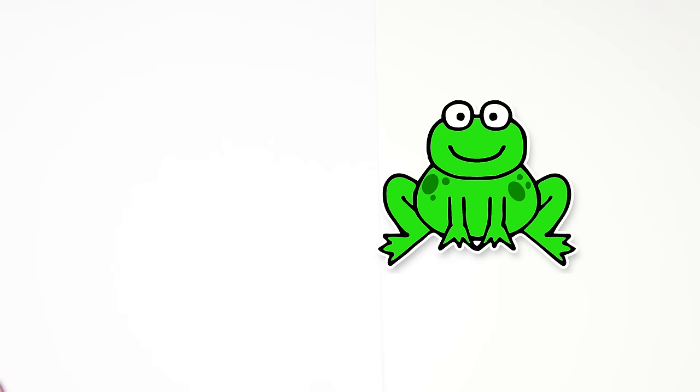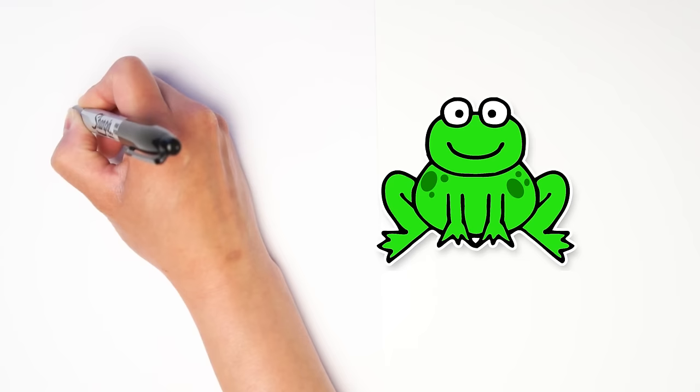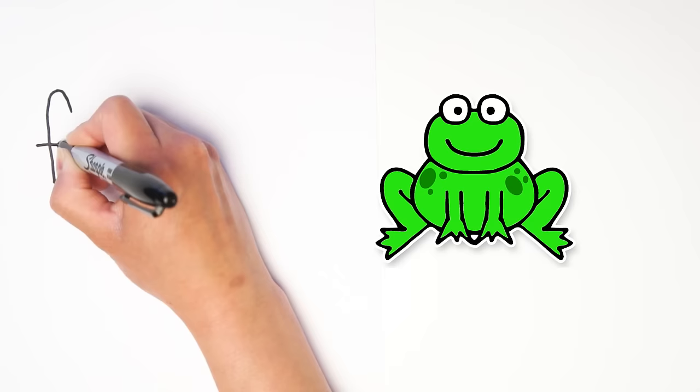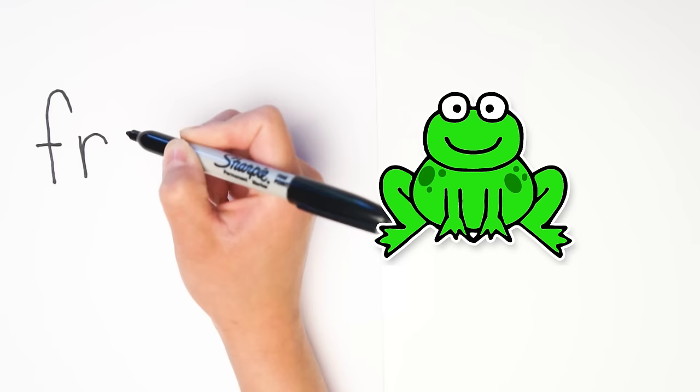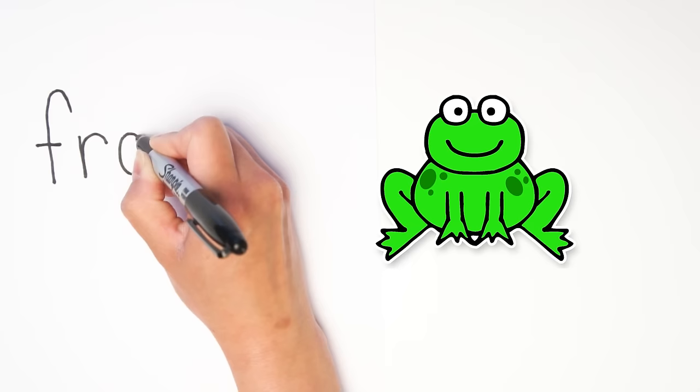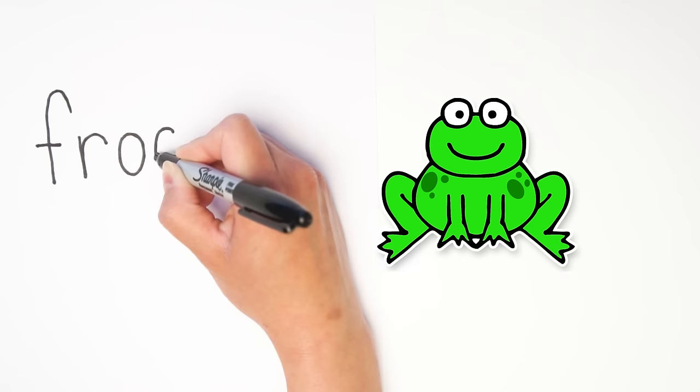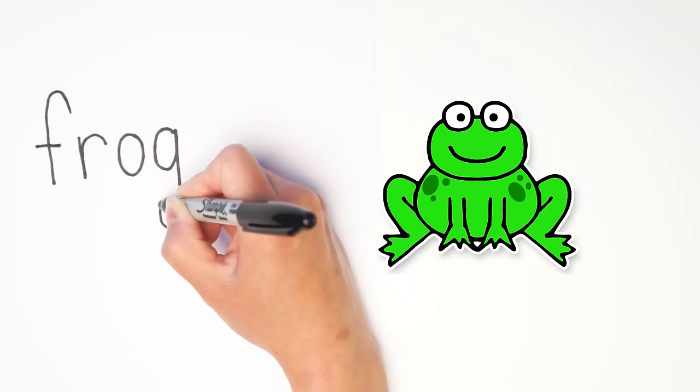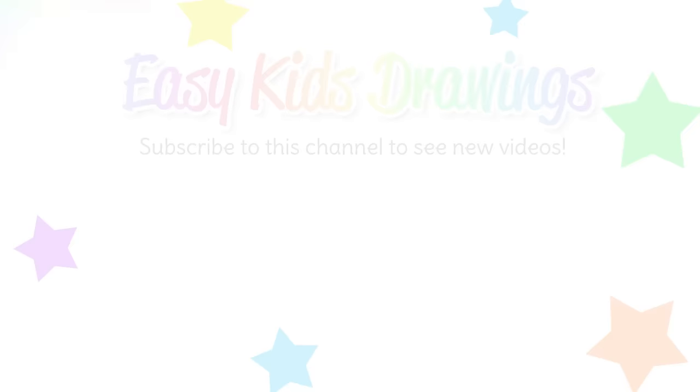All right, last part. Let's label our frog. Find any empty space on your paper, and if you need help writing letters, go ahead and ask a grown-up to help or just follow along with me. F-R-O-G, that spells frog. All right, see you later, Mr. Frog!